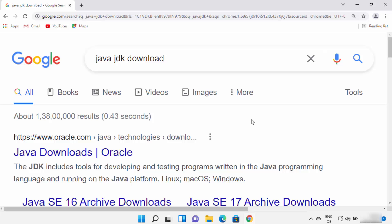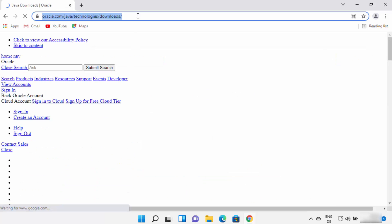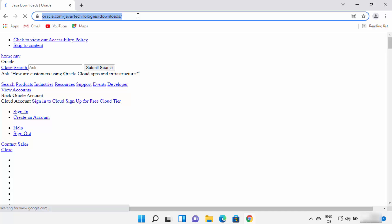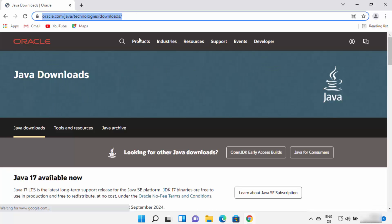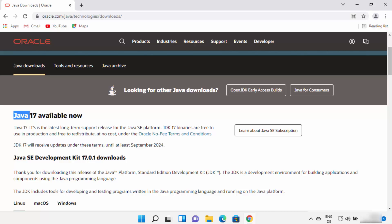First, open your favorite browser and search for Java JDK download. The first link which will appear will be from oracle.com/java/technologies/download. Just click on this link — I'm going to provide this link in the description of this video also, so you can directly come to this website.